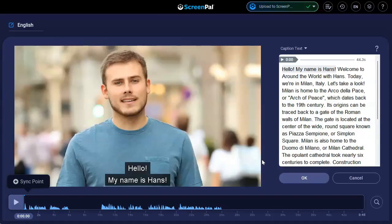The captions file is added to your video and the captions text box is displayed on the right side of the page, enabling you to edit the caption text. When you're finished making your edits, click OK.